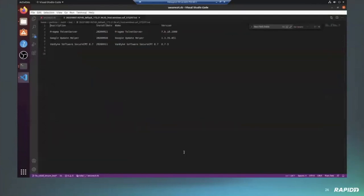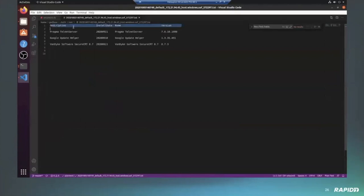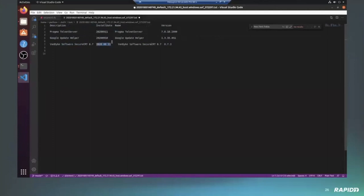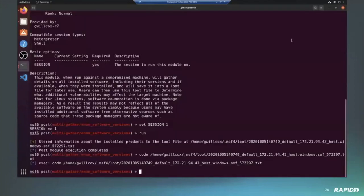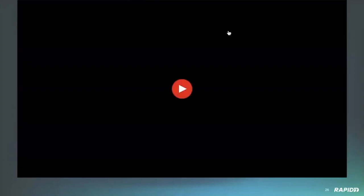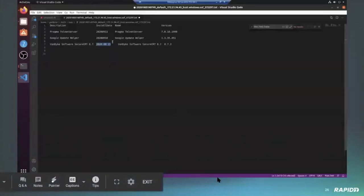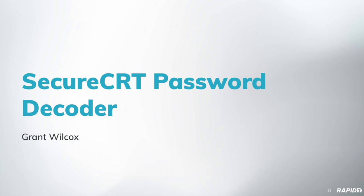The reason we don't print directly to screen is that on most systems the output will take up pages and pages of information. From the loot file you can see the description, the short name of installed software, when it was installed — which can be helpful to understand how often an organization updates software — and the version down to minor version details, which helps determine what exploits might be applicable to a given organization.